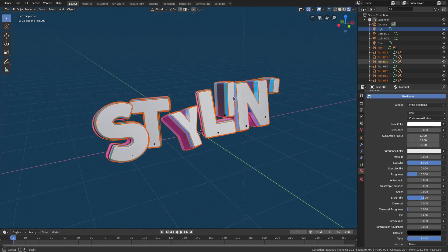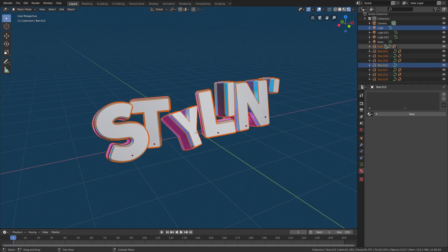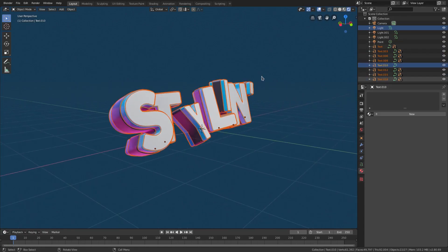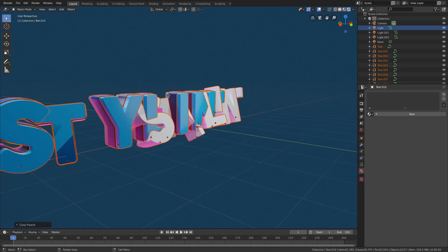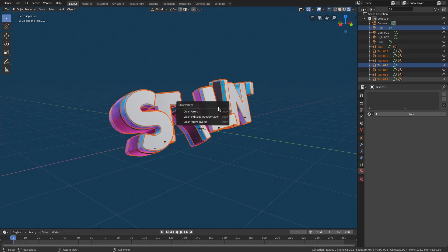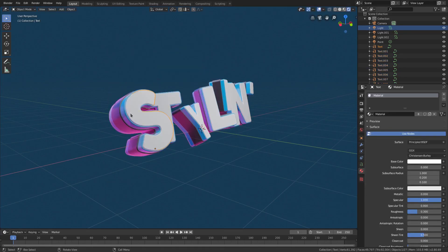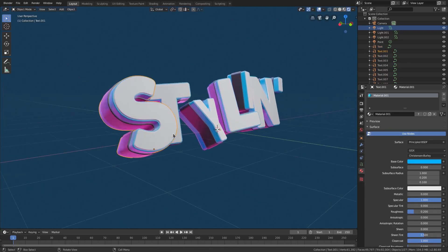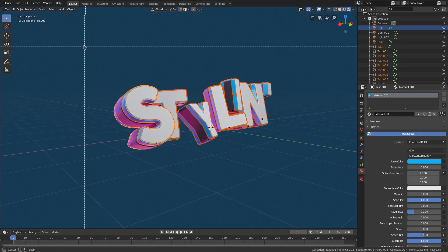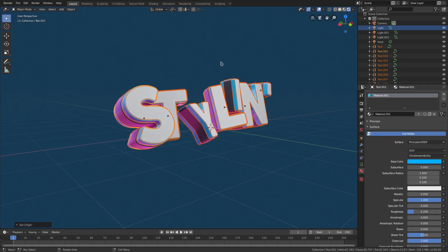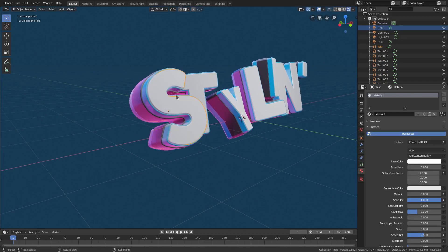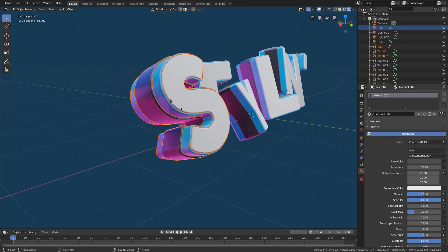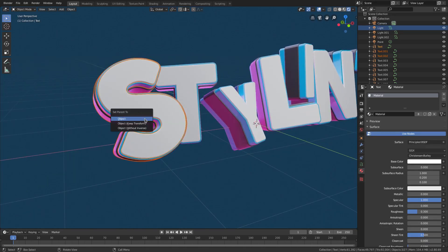Select all of the text objects — make sure none are missed. If you see text letters that aren't selected, select the remaining ones. We'll hit Alt+P to clear parent, but that will mess up the transforms, so instead use Ctrl+P > Keep Transformation. Now they're all unparented but still in the same place. Then we go to Object > Set Origin > Origin to Geometry for all of them at once. Now if we rotate, you can see they rotate in the center, which is exactly what we need.